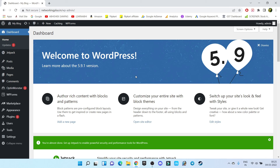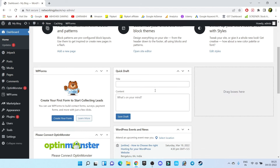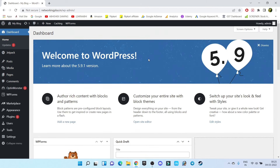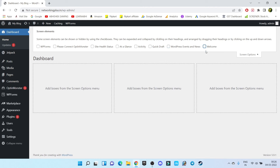Right now I am in the WordPress dashboard and we have recently installed WordPress. First of all, I'm going to remove all of these sections. Click on screen options and disable all of these things so that we can clean our dashboard. It was looking a little messy, but now it is absolutely clean.